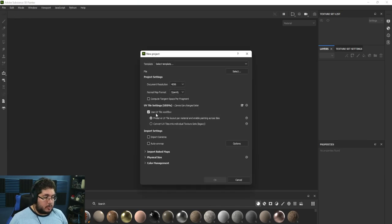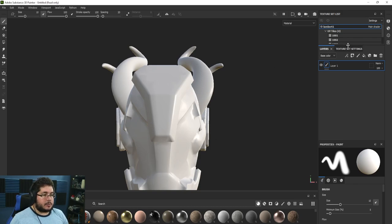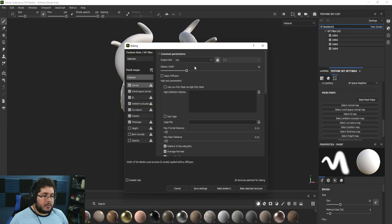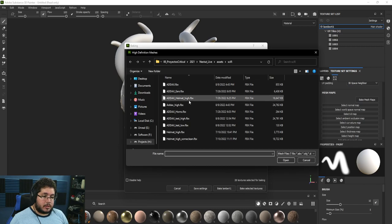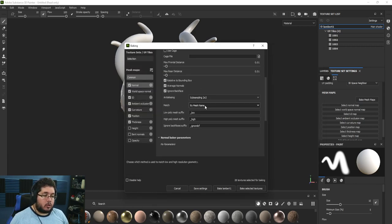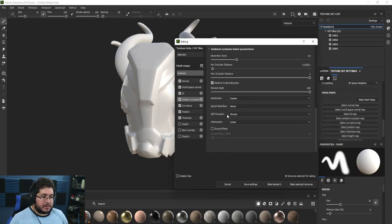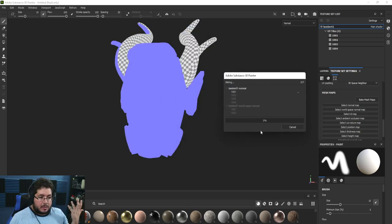Now we jump into Substance Painter and create a new file. If we're going to use UDIMs we need to select the 'UV Workflow' option, select our mesh called 'adex', hit Open and OK. We should have our tiles over here. In Textures and Settings > Bake Mesh Maps, we'll bake at 4K with 2x anti-aliasing, using 'By Mesh Name'. This is where the names are important — the high poly will match to low poly by name and only bake the normal map between matching pairs.